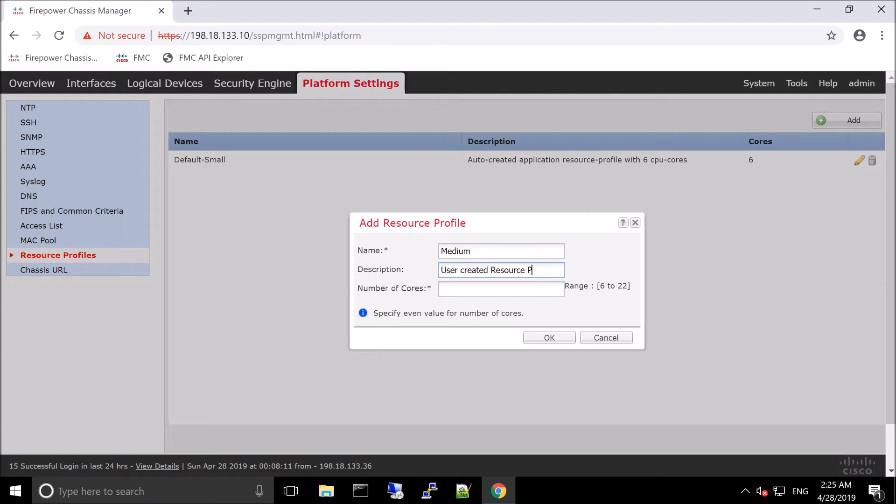RAM is dynamically allocated to the number of cores and disk is set to 40 gig per instance. There's some minimums, which is six. You can't specify eight cores due to internal architecture. You can assign cores as an even number.